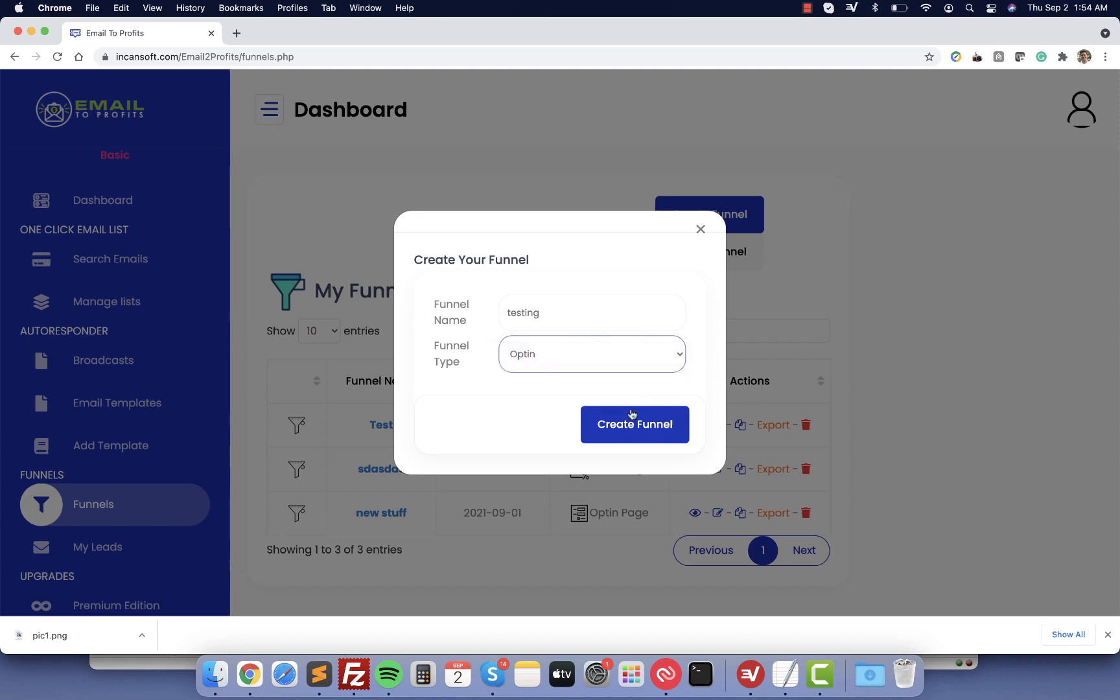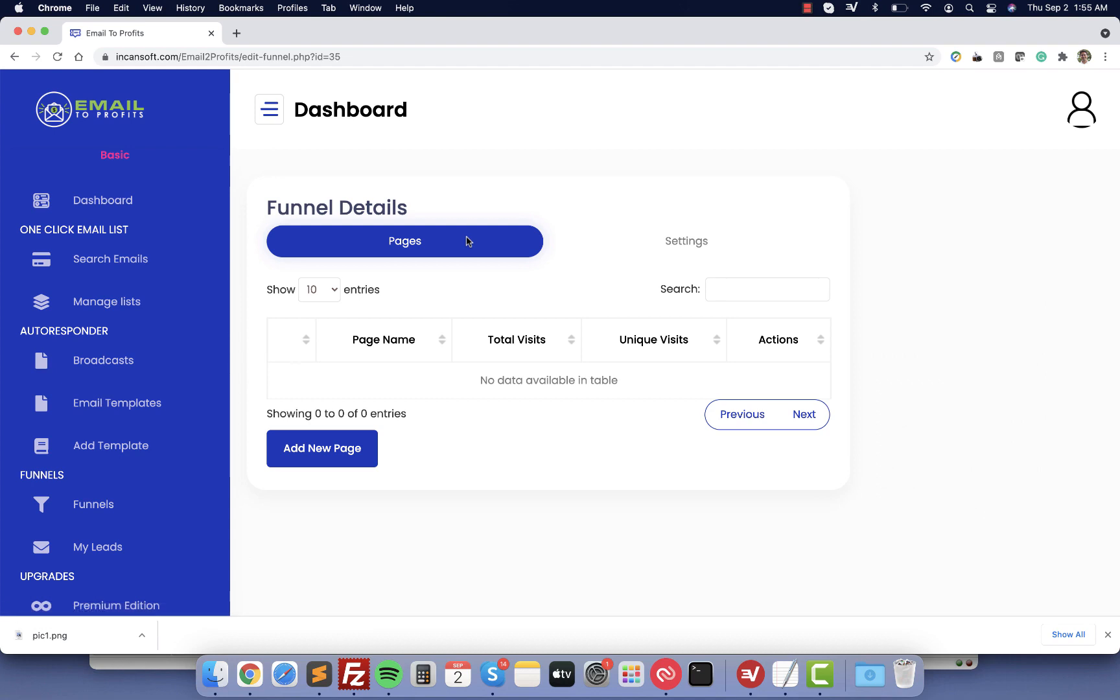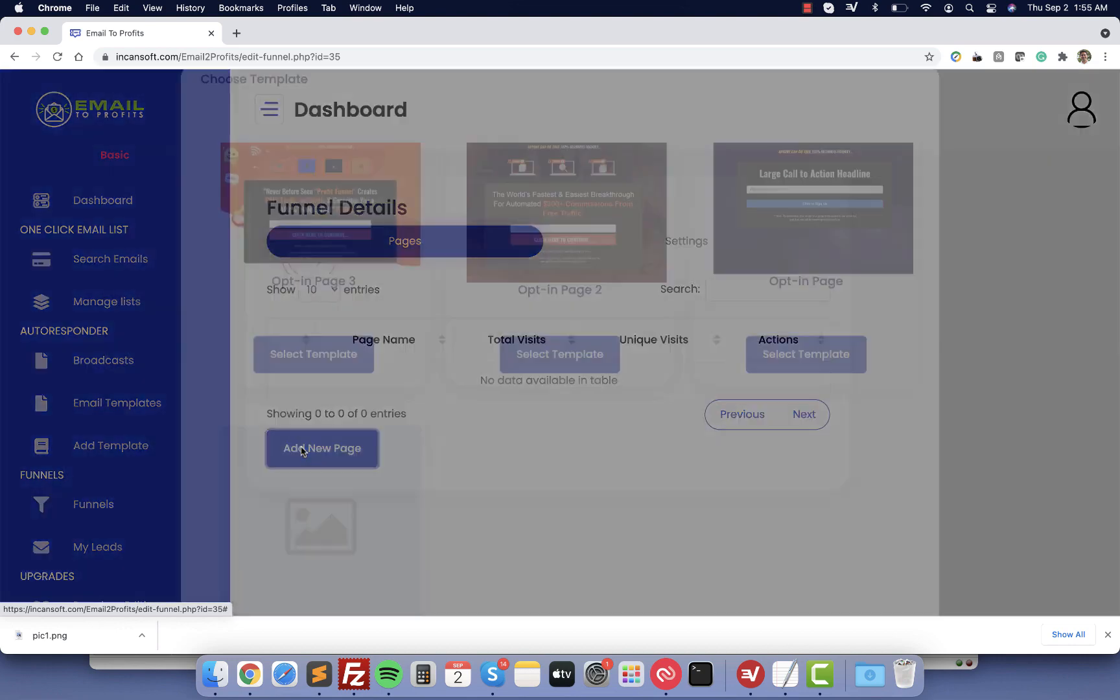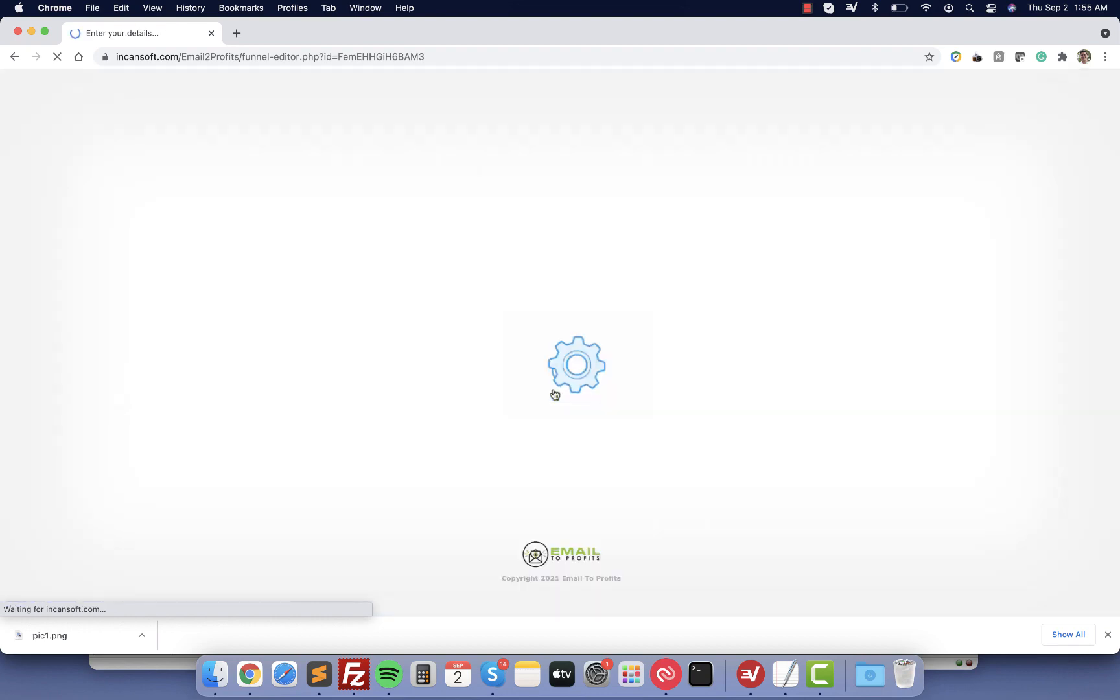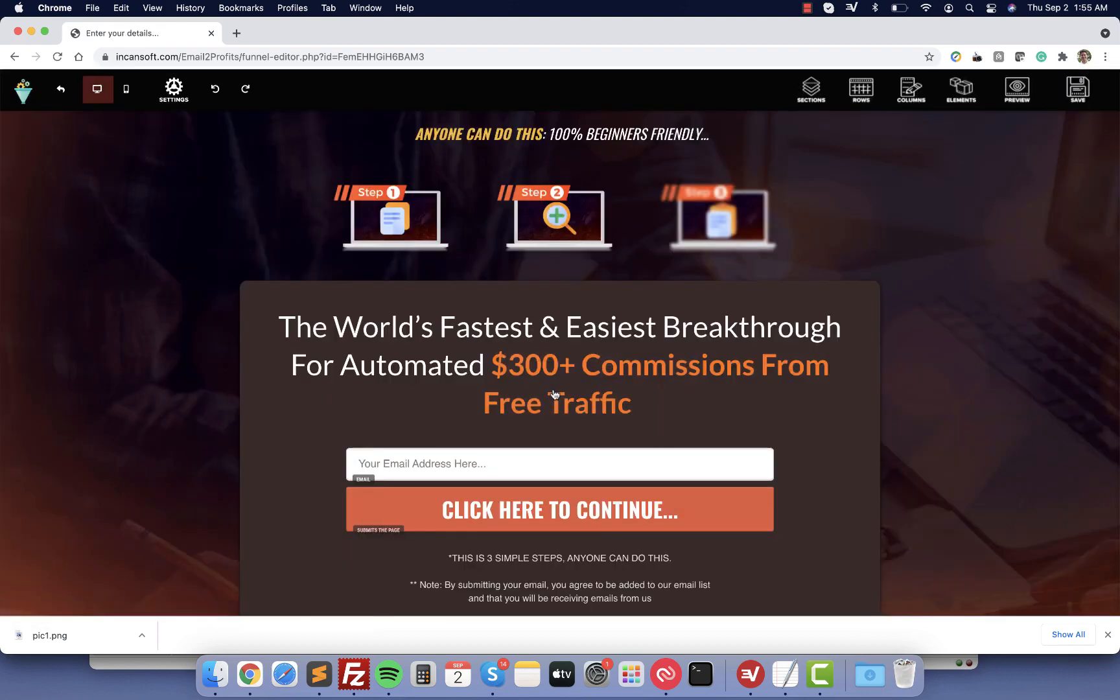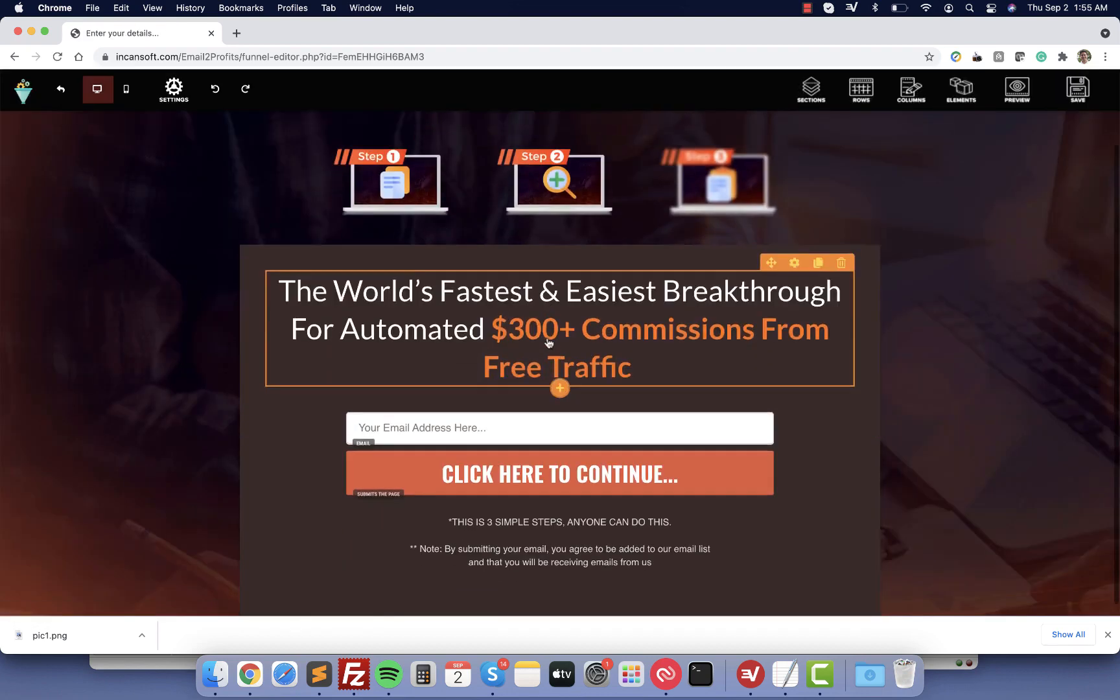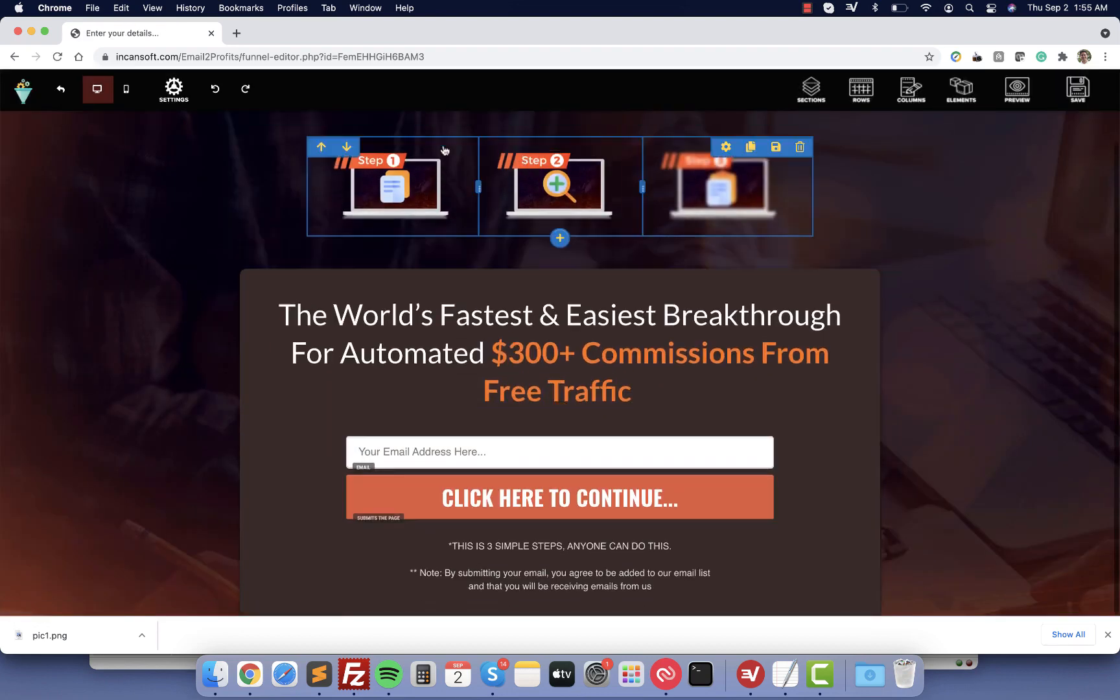If you click here and you are going to click add new page, as you can see you already have done-for-you templates so you don't need to design anything. Let's select one of them.